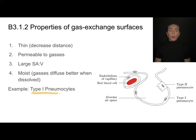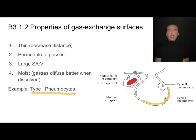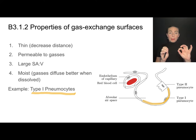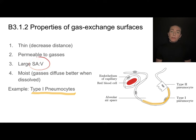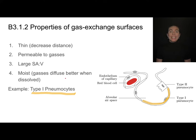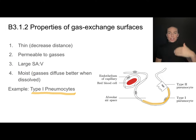I'm going to use type 1 pneumocytes as an example. A type 1 pneumocyte makes up part of the structure of lungs called alveoli. Gas exchange surfaces have a lot of things in common. They're very thin, which decreases the distances that gases need to diffuse through. They're also permeable to gases, meaning gases are able to cross those membranes. They have a large surface area to volume ratio, making them very efficient. These gas exchange surfaces are also moist, since gases diffuse better when dissolved in solution.